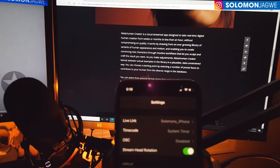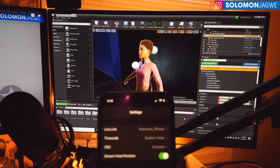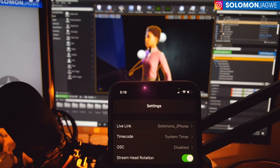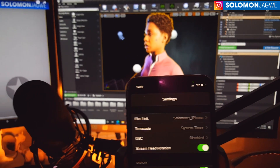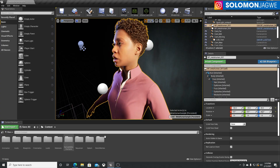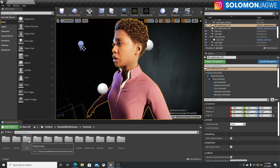After you've connected the IP address, then you launch this project, which is available on the Unreal Marketplace. Once you've installed it, it's not going to be very clear where to find the face blueprint. What I recommend is that in the content folder, double click on Sample Humans. In the Sample Humans folder, go to Common, double click on Common, and then go to Face.